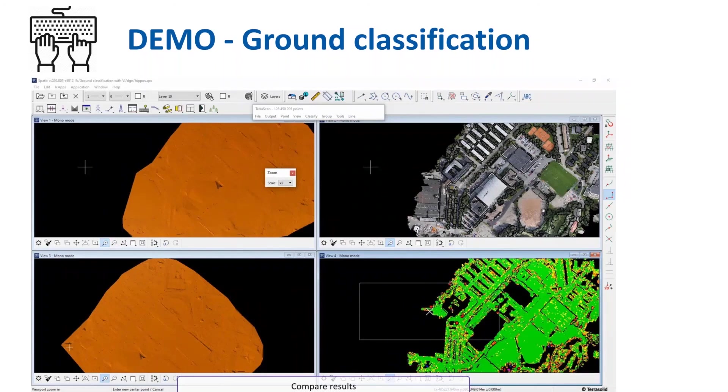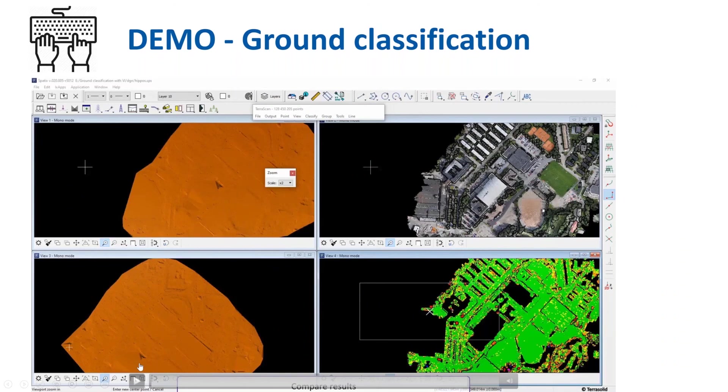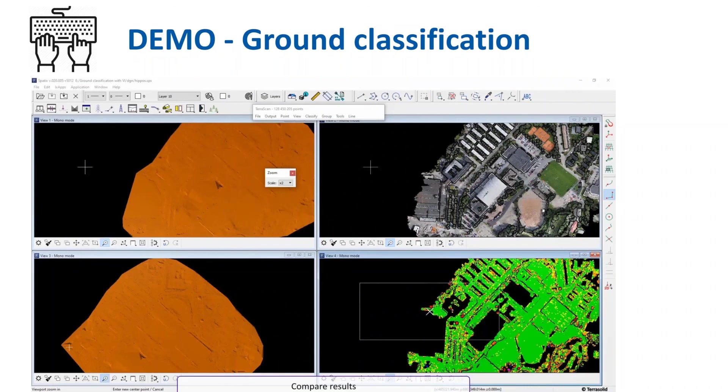Weighting with vegetation index allows to use wider threshold for preserving features, while vegetation still remains unclassified.